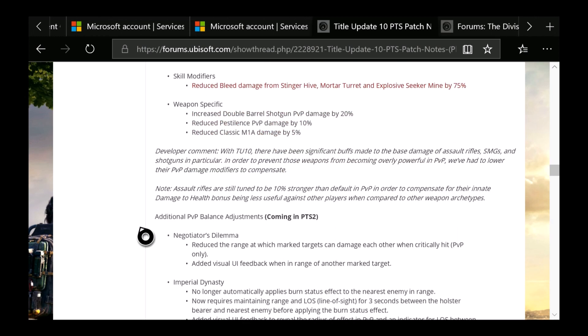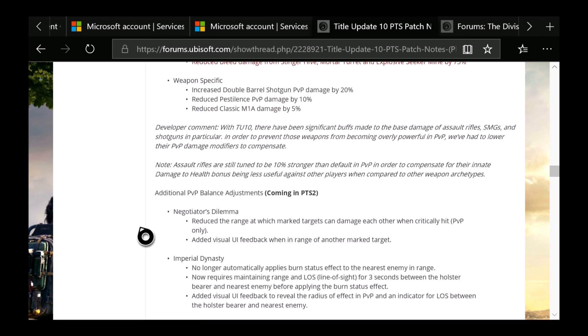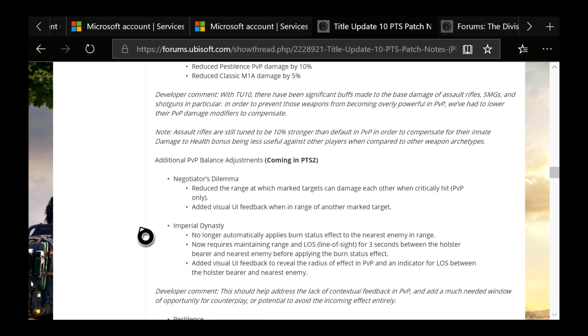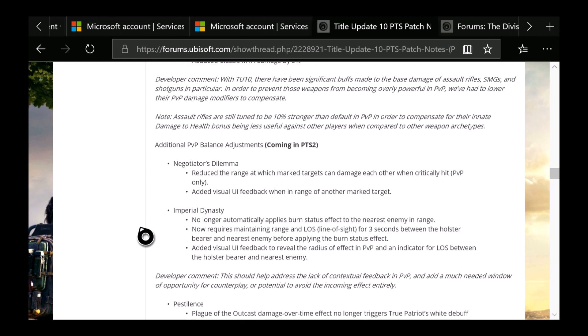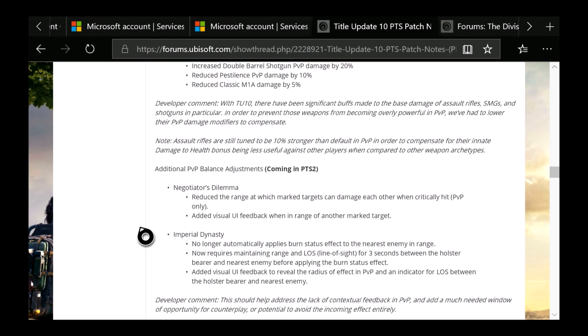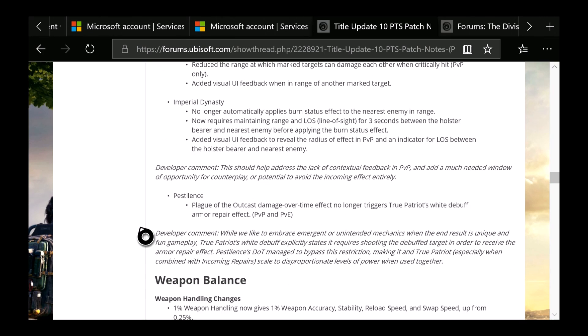Now here's something for PTS2 or this is additional balancing adjustments. Negotiator's Dilemma: Reduced the range at which marked targets can damage each other when critically hit. PVP only. Added visual UI feedback when in range of another marked target. Imperial Dynasty: No longer automatically applies burn status to affect the nearest enemy in range. Now requires maintaining range and line of sight for 3 seconds between the holster wearer and nearest enemy before applying the burn status effect. Added visual UI feedback to reveal the radius effect in PVP and an indicator for line of sight between the holster wearer and the nearest enemy. Pestilence: Plague of the Outcasts damage over time effect no longer triggers the True Patriot White Debuff armor repair effect for PVP and PVE.